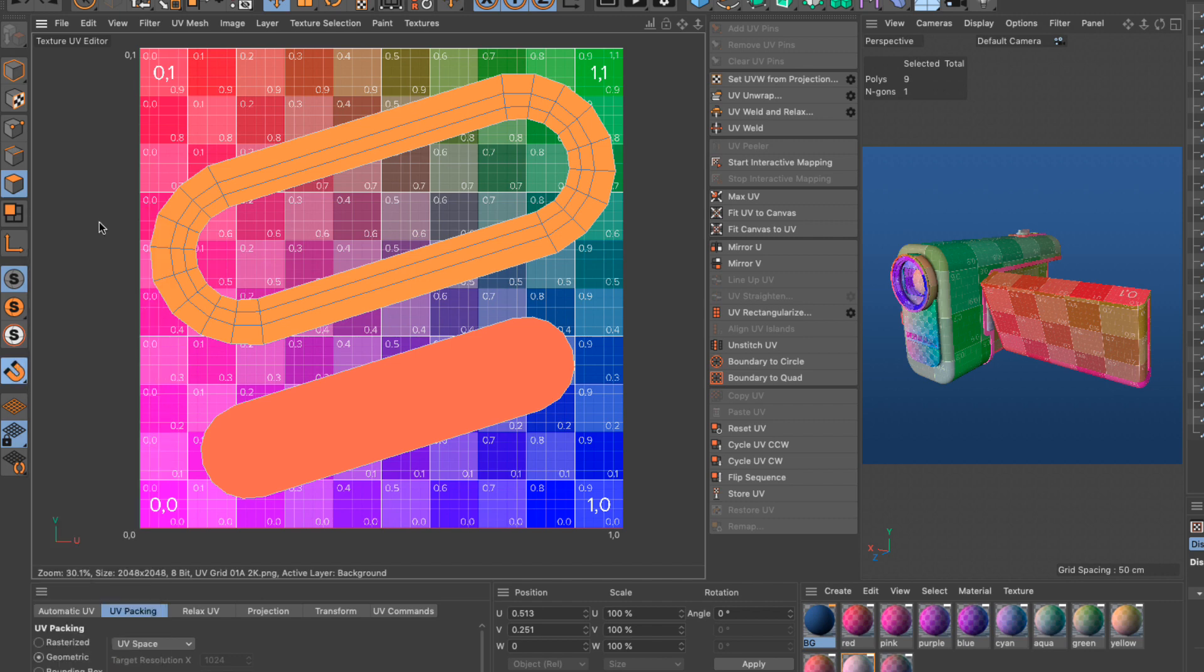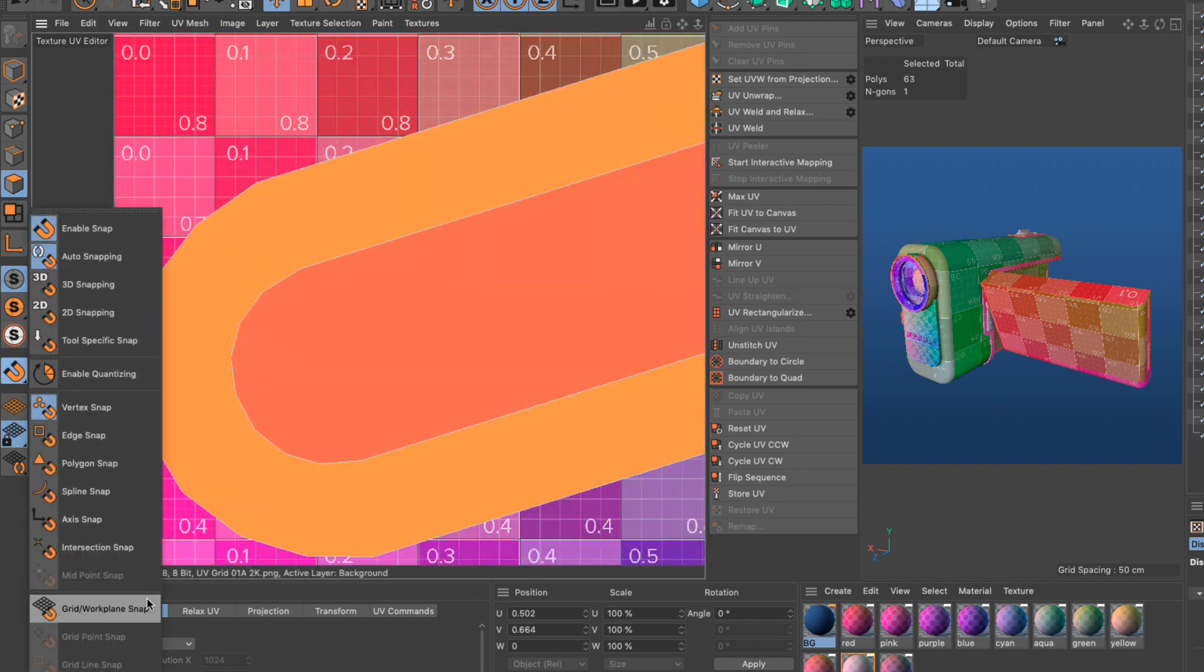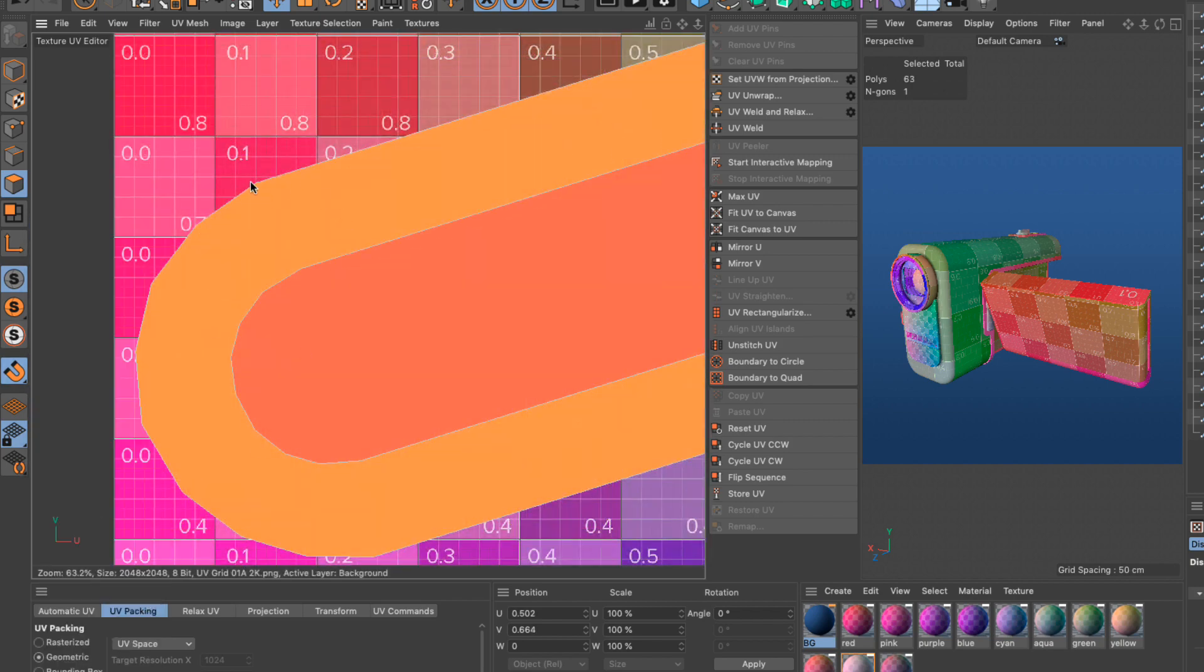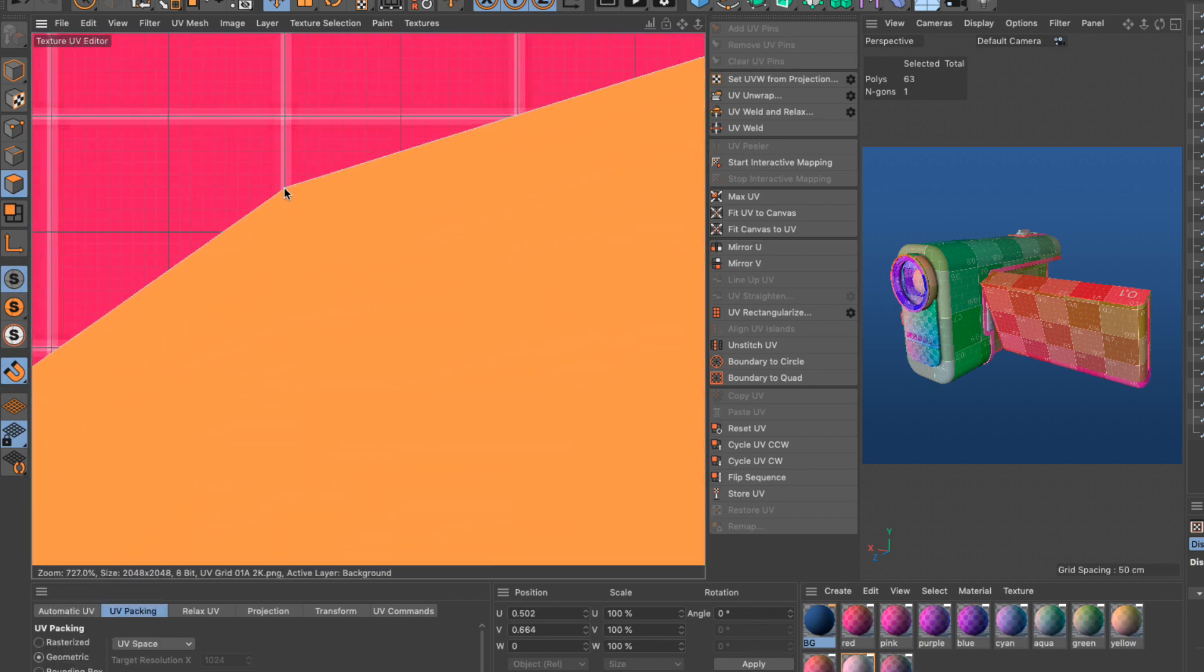UV snapping is now completely integrated into Cinema 4D's core snapping toolset with support for point, grid and pixel snapping.